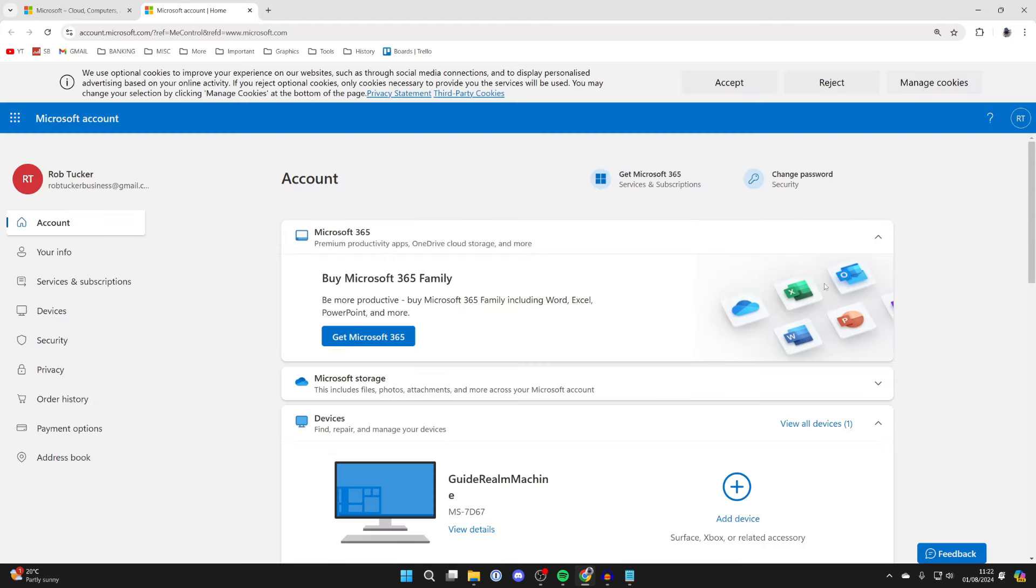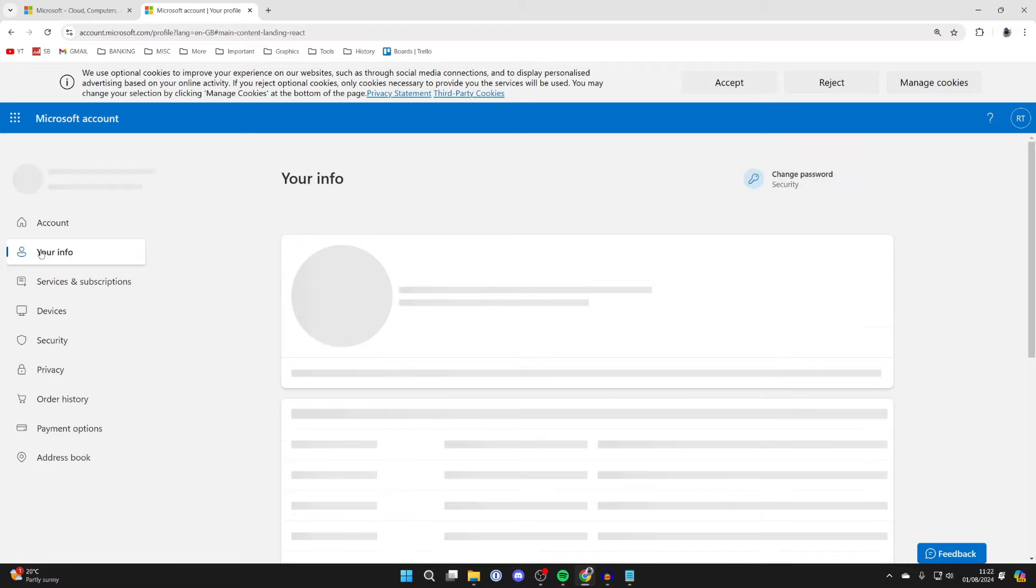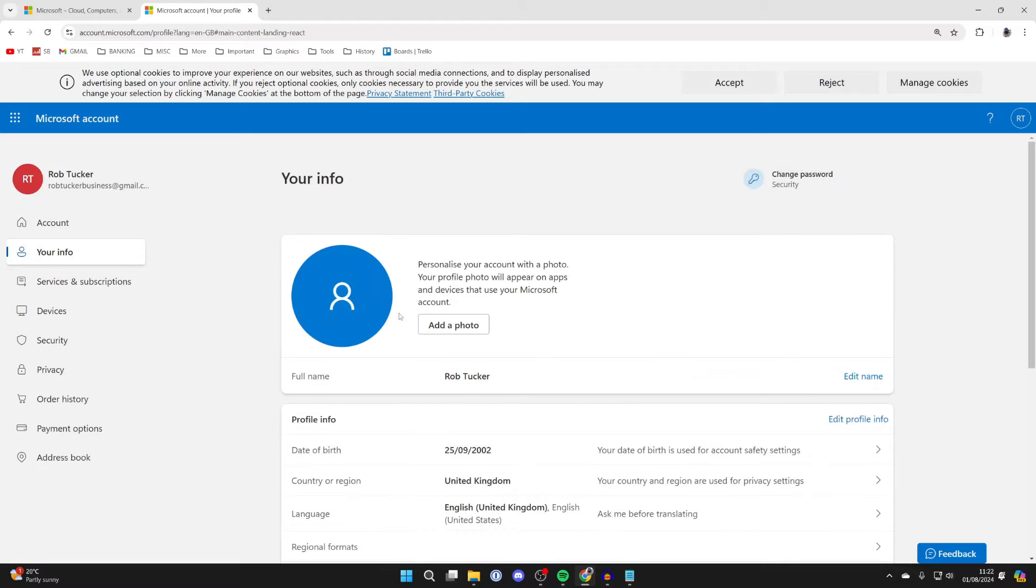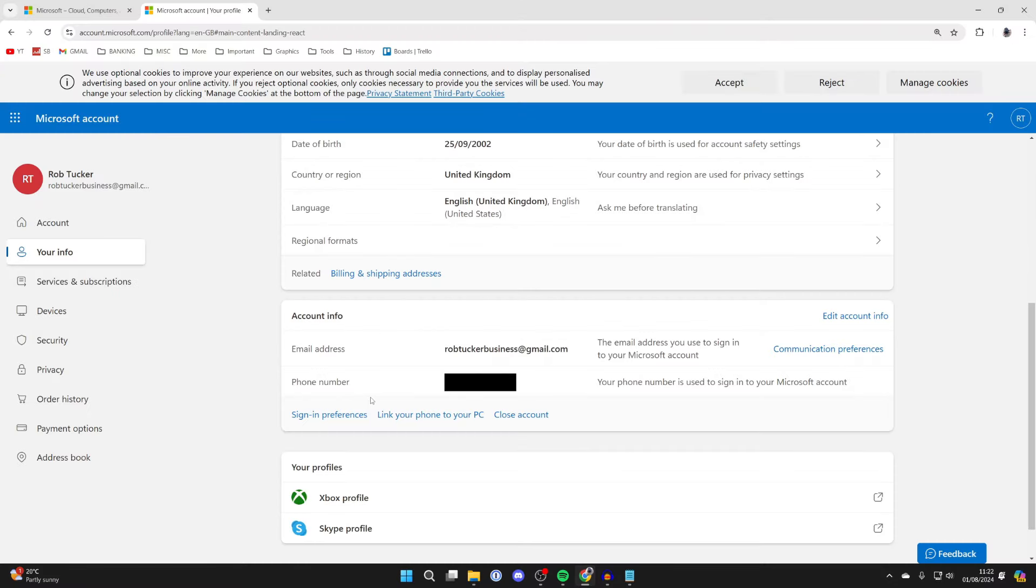Then all you need to do is go over to the left and click on your info. Then you can scroll down and you'll see your email address and your current phone number. In the top right of this section, click on edit account info.